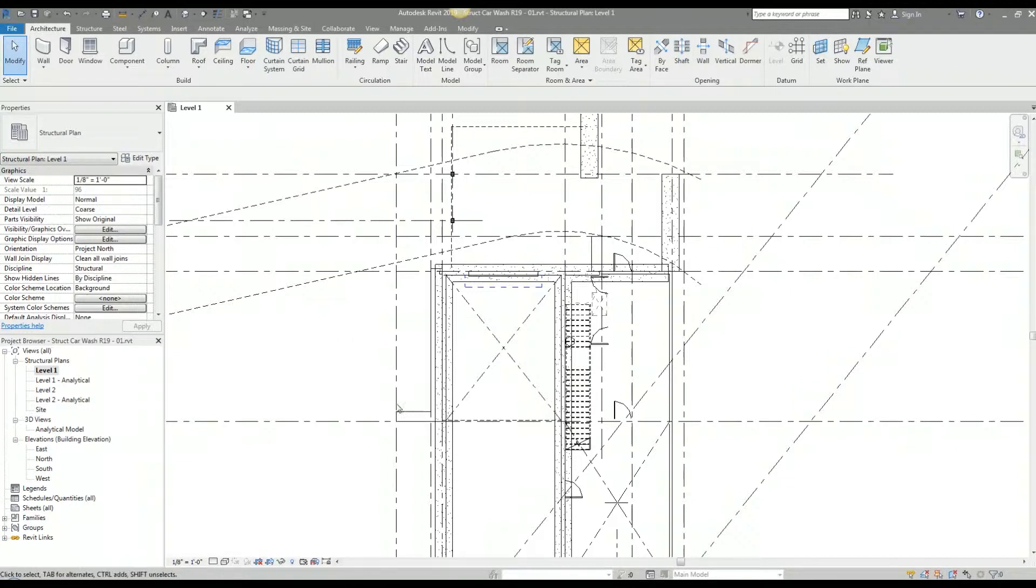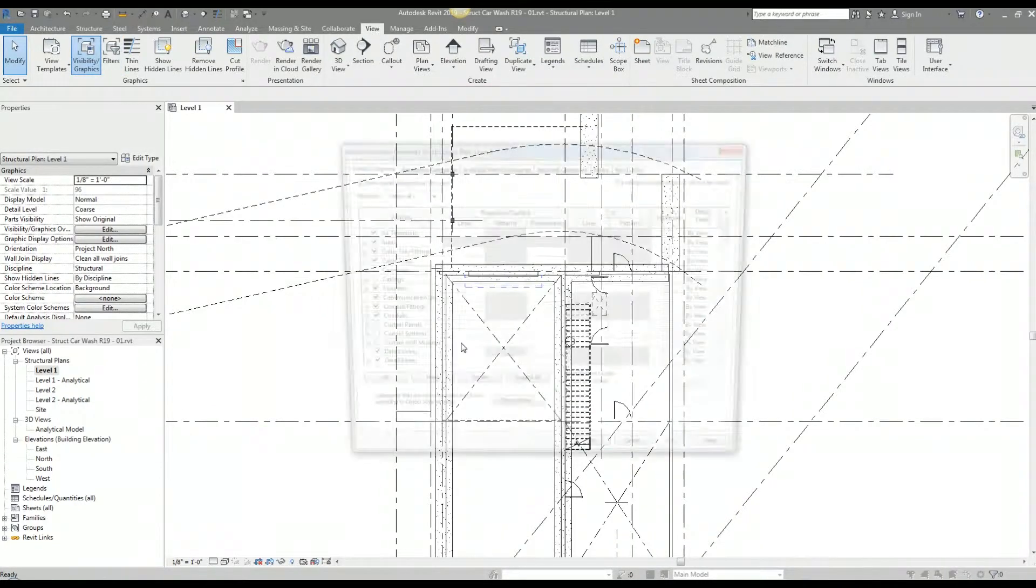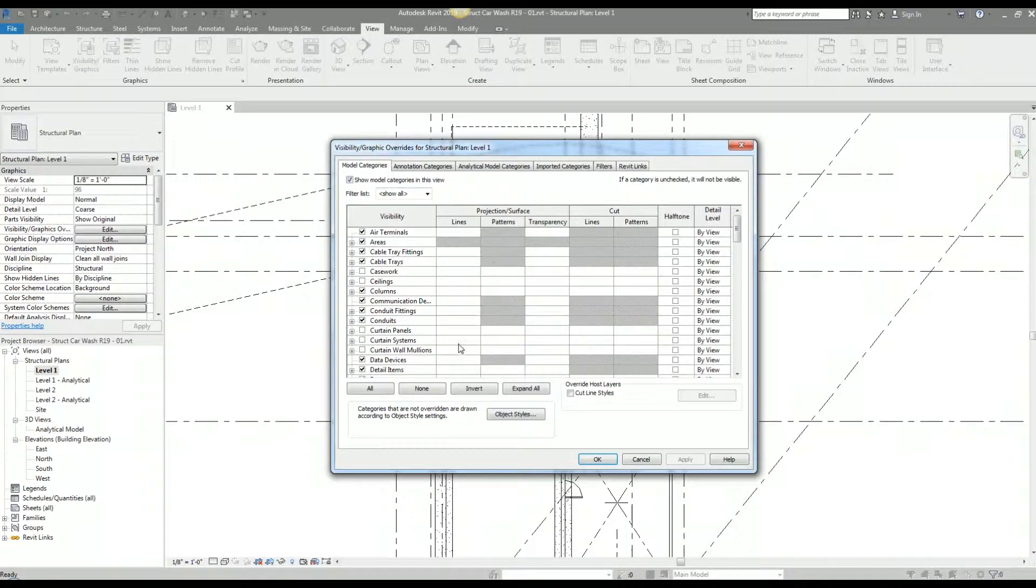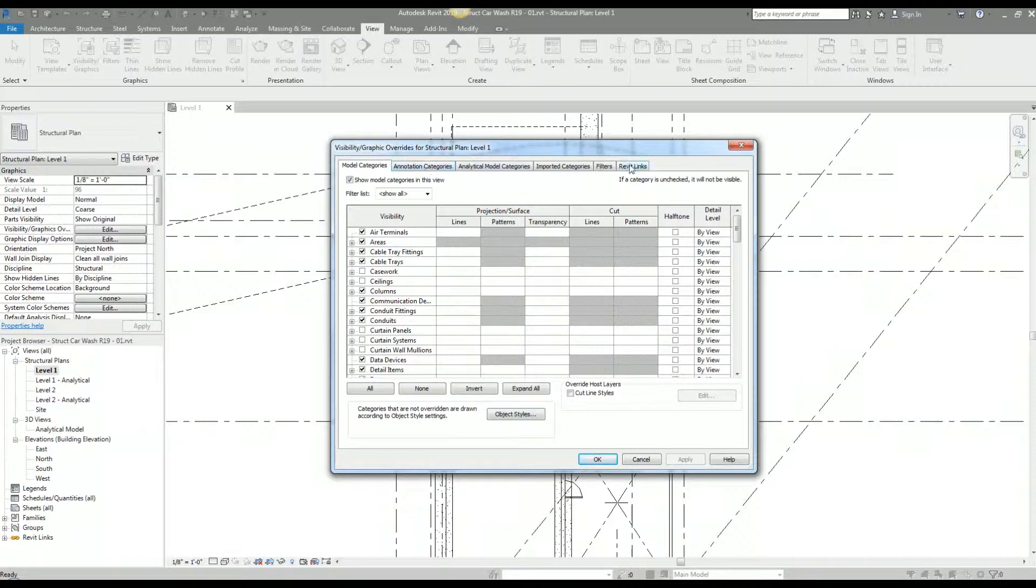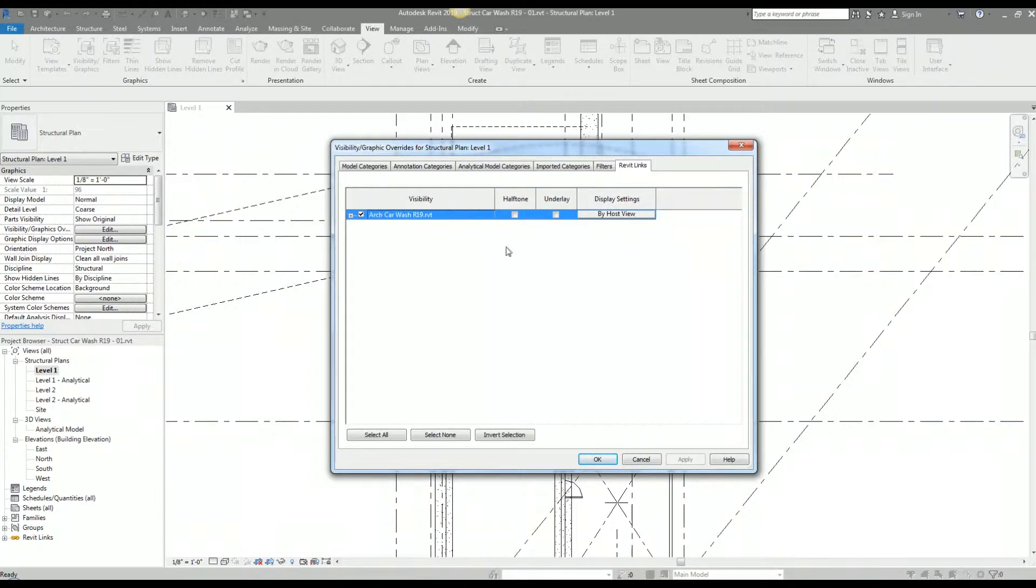To shade this out and make this a little bit lighter, there is an option under visibility graphics by going to View, Visibility Graphics, or VV keyboard shortcut. When you go there you have this window with tabs, and we're only going to focus on the Revit Links tab right now.